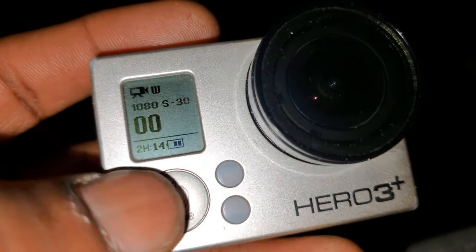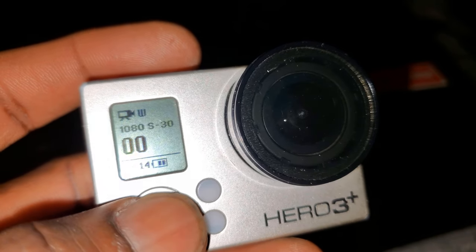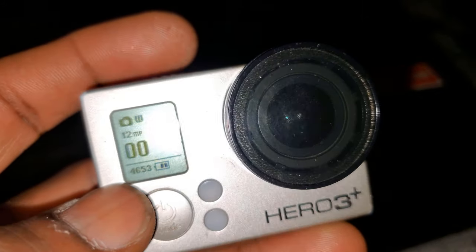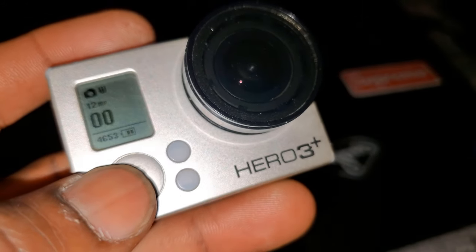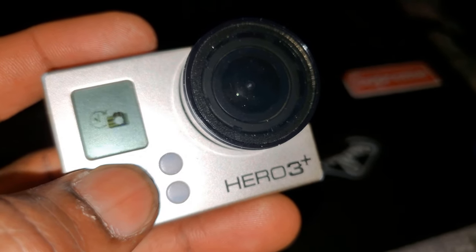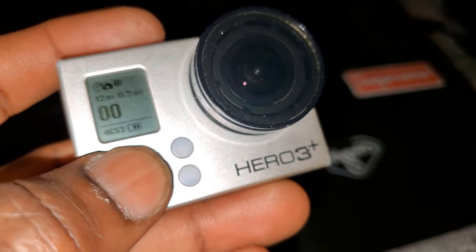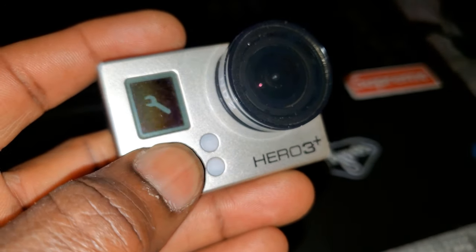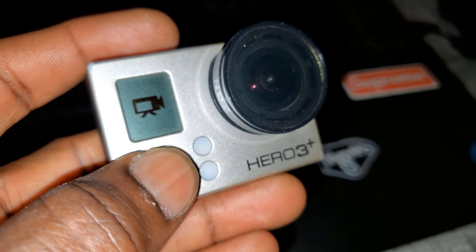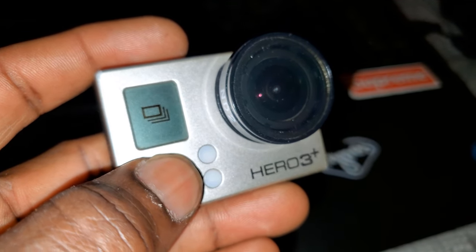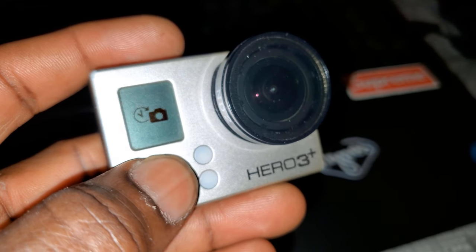As you can see now your camera is successfully updated, everything is fine.